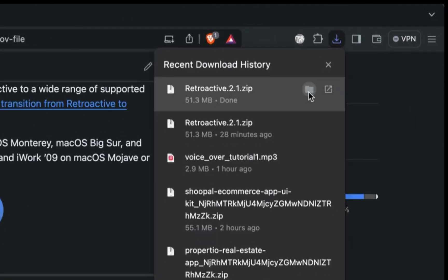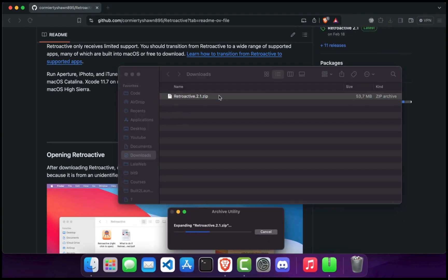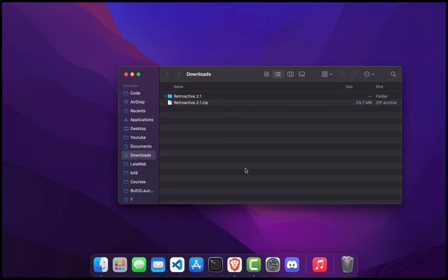After the installation finishes, extract this zip file. Follow the on-screen instructions carefully.